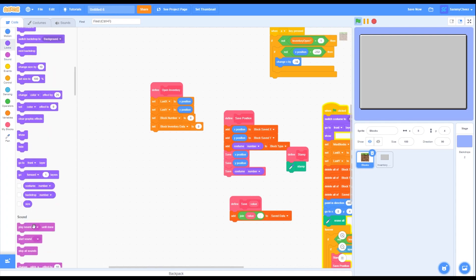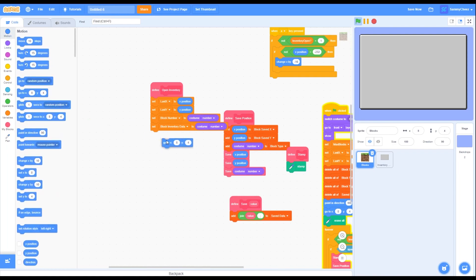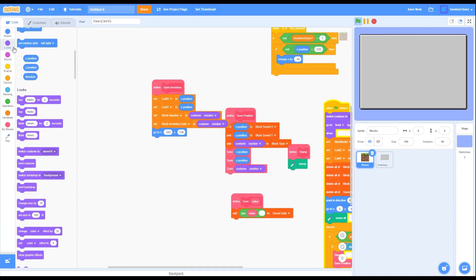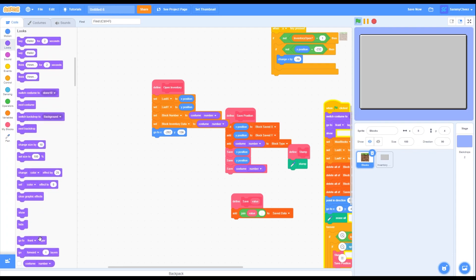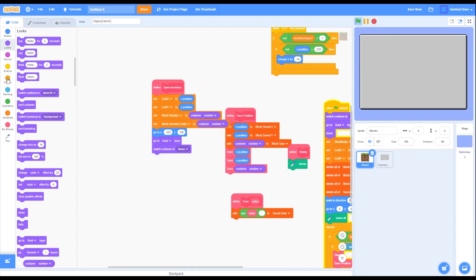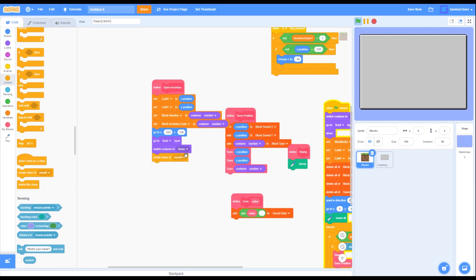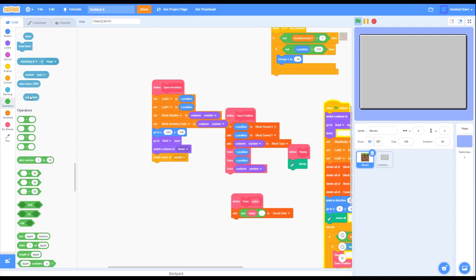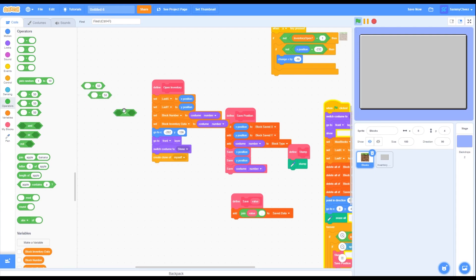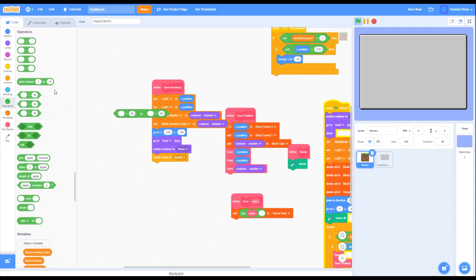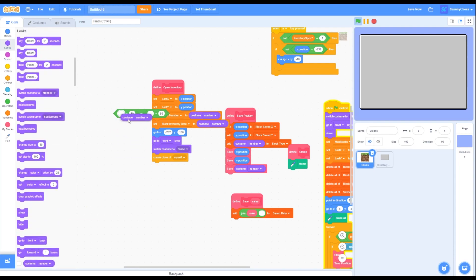Then go into Looks, grab two costume number blocks, and put them inside block number and block inventory data. Go back into Motion, grab a go to X: negative 202, Y: 136 block. Go into Looks, grab a go to front layer block and put that there. Then grab a switch costume to block and change it to stone. Go into Control, grab a create clone of myself block and put it right here. After that, go into Operators, grab two equals blocks and one or block, and put the equals blocks inside the or block.